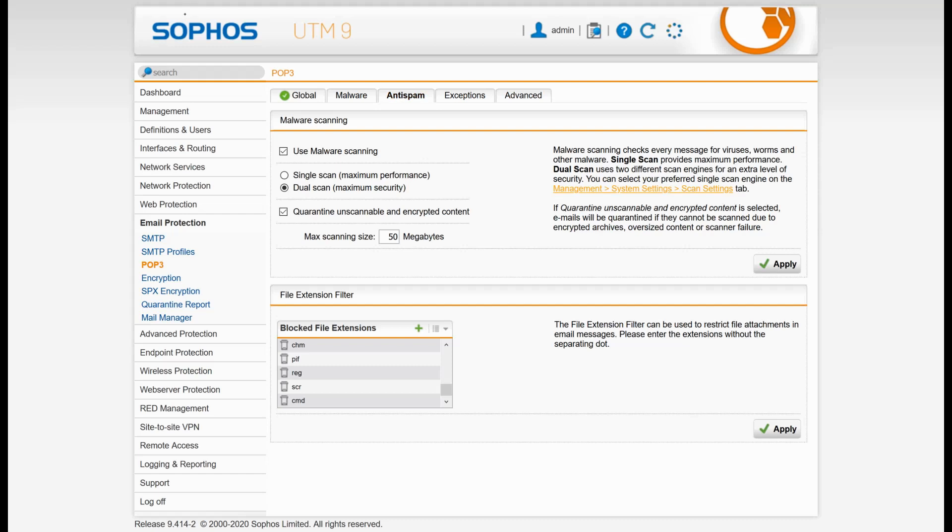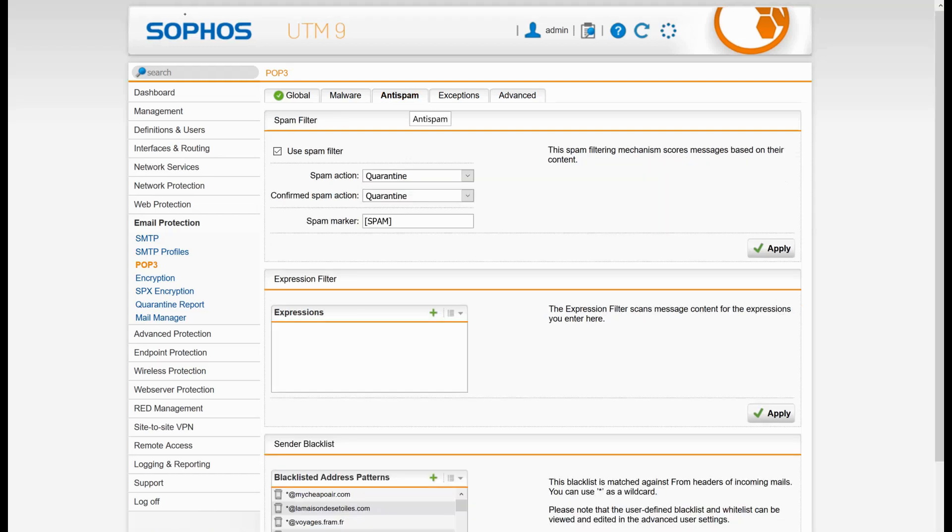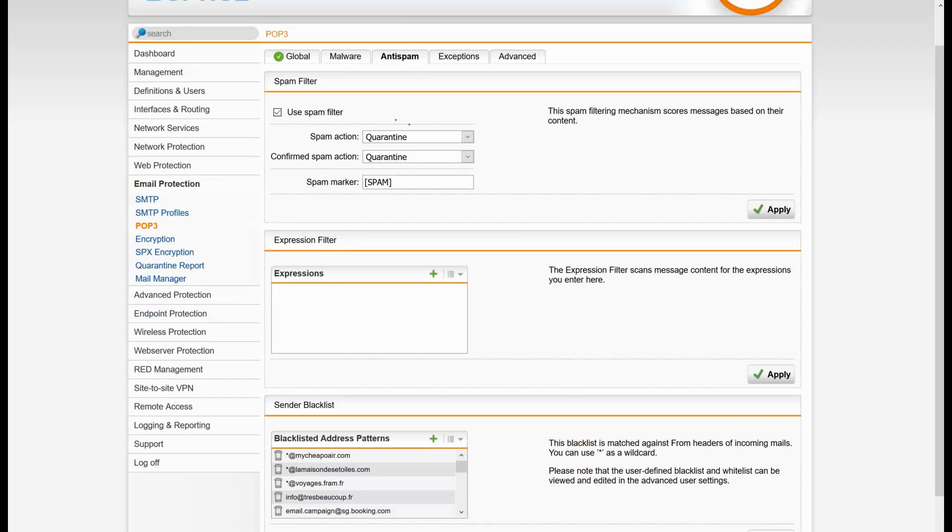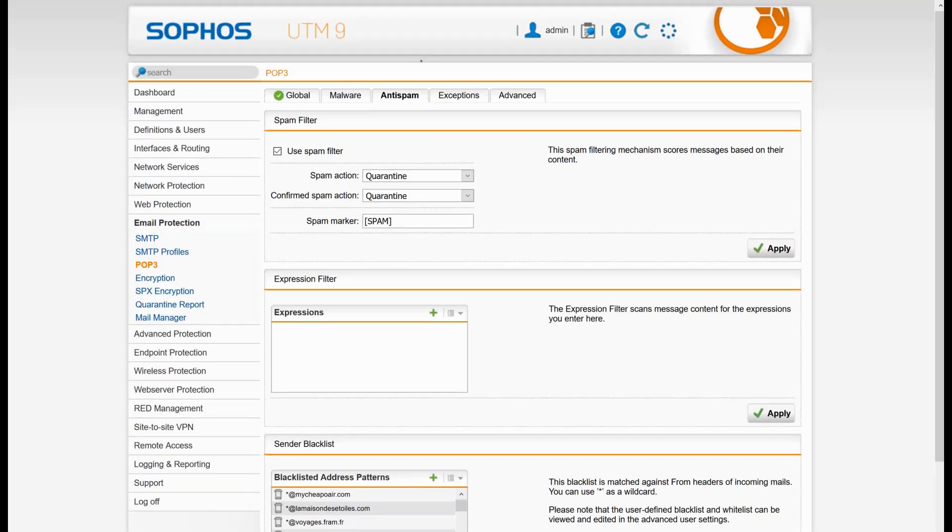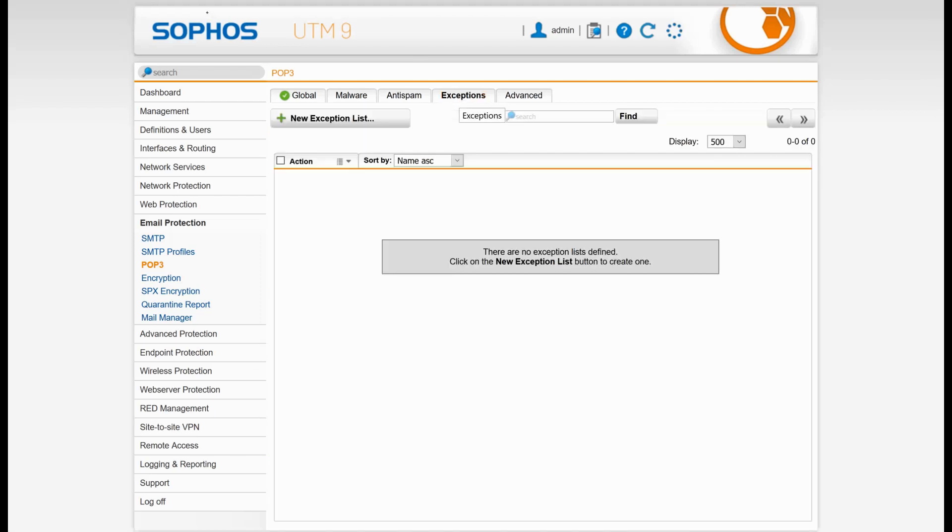In the anti-spam, it's the same thing. There is a spam filter inside which can quarantine if it thinks it's spam or if it's confirmed spam. You can also put some regular expressions and some blacklisted addresses if you want. Also, this needs to be decrypted. For the exceptions, I don't have any.